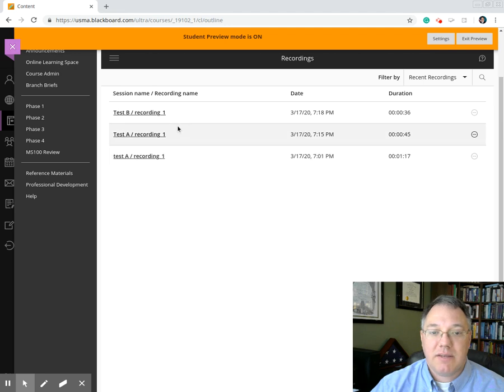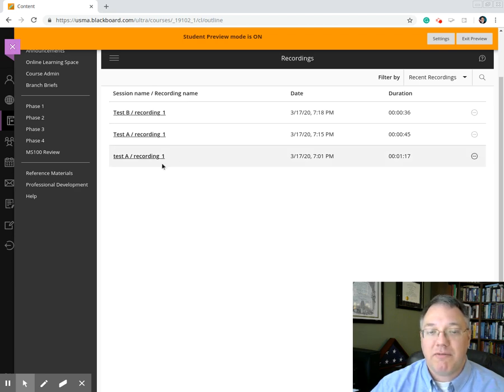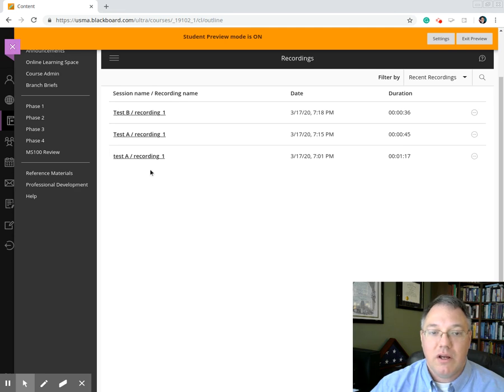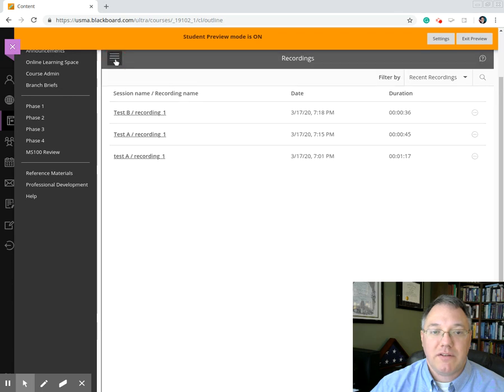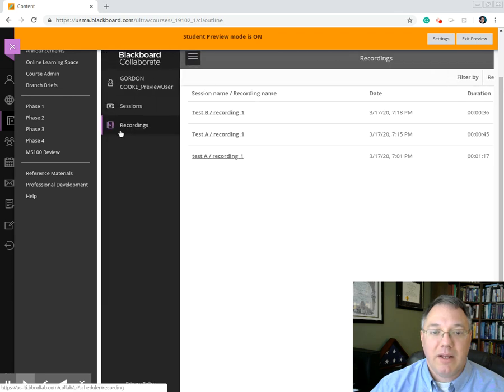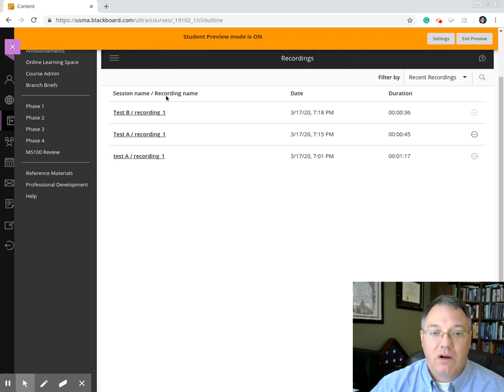It seemed like it took a few minutes after things ended. I don't know with a longer class of an hour long if that'll take longer, but it took about five minutes before some of these short test sessions uploaded. But if you come in after class and look for the recordings, it's the hamburger menu, click recordings, and then all the recordings are right here.